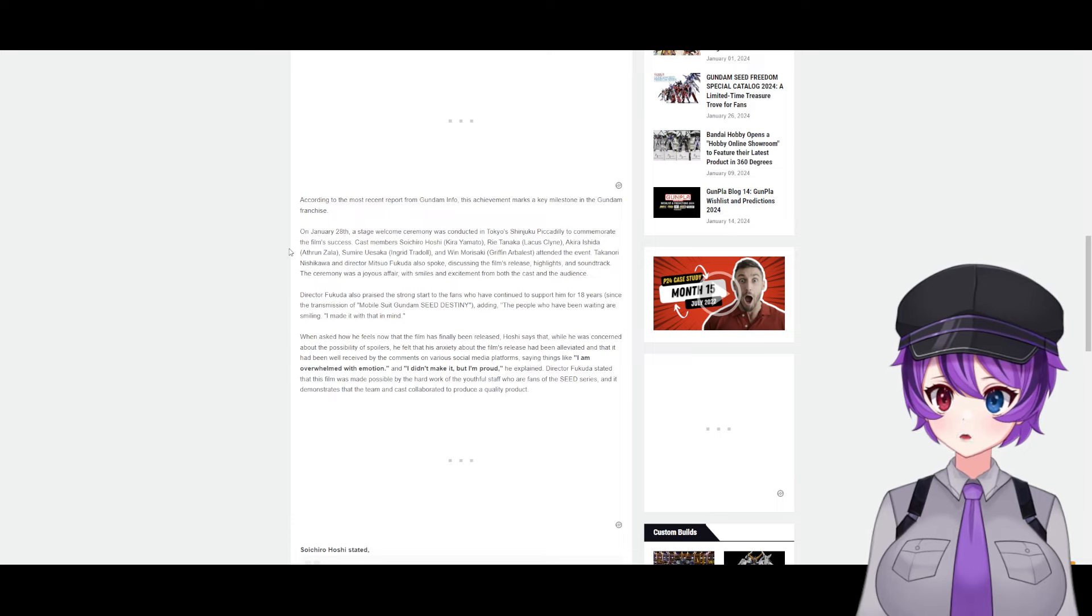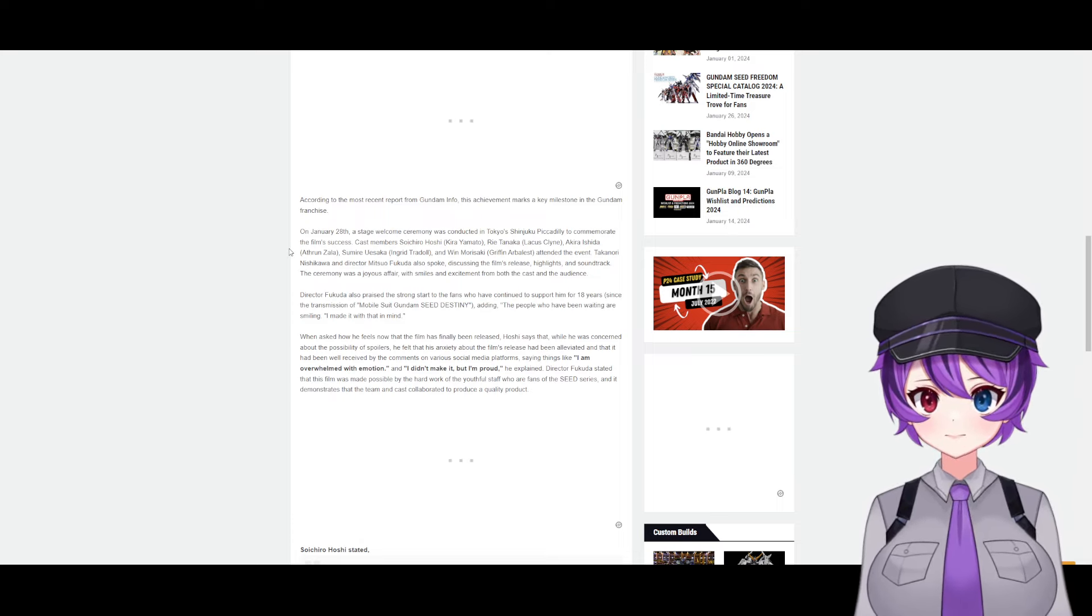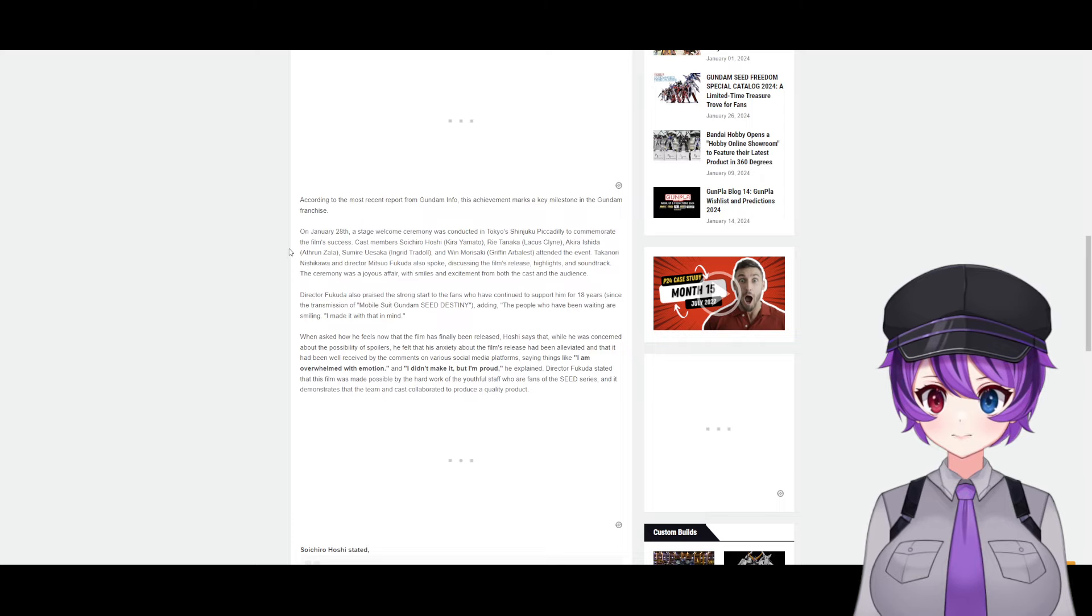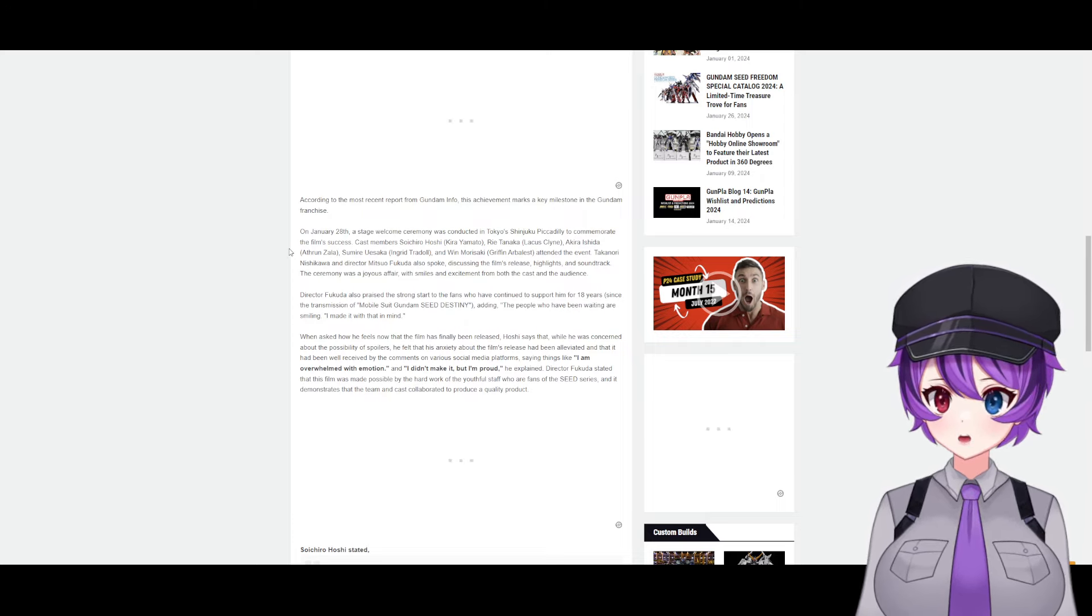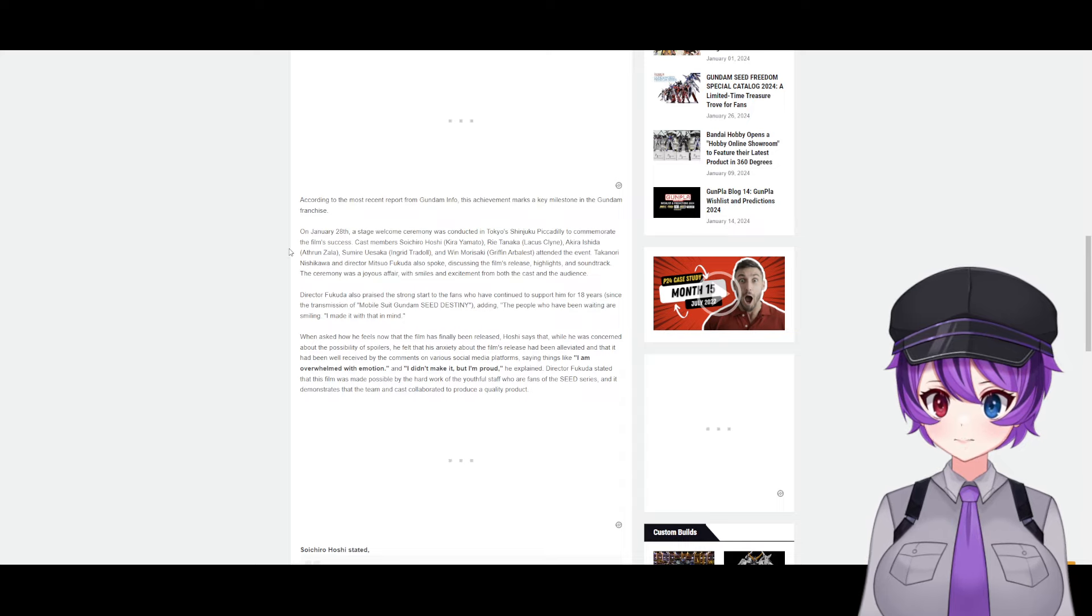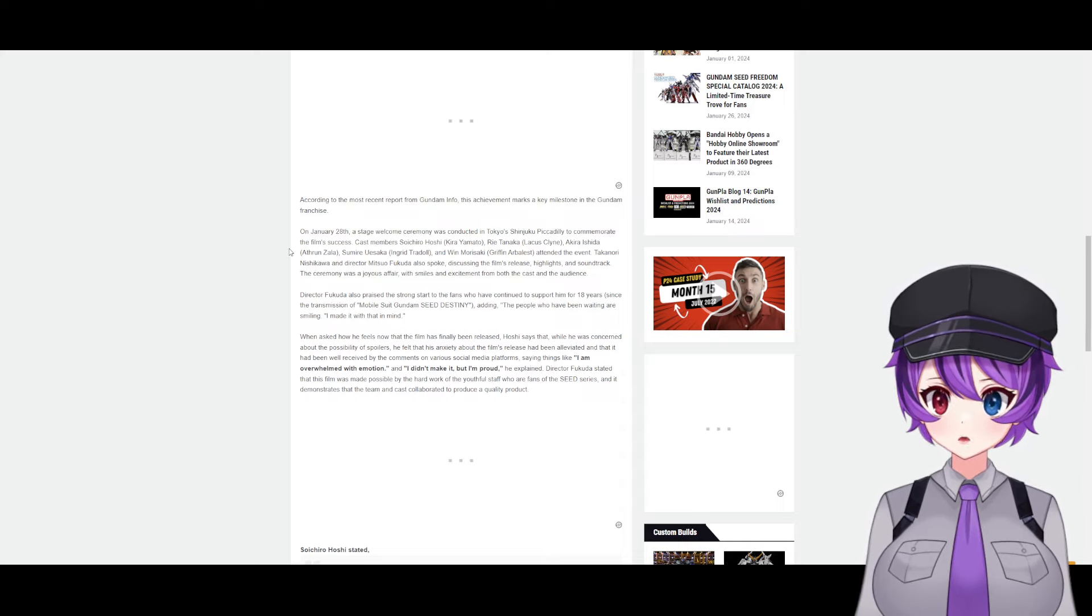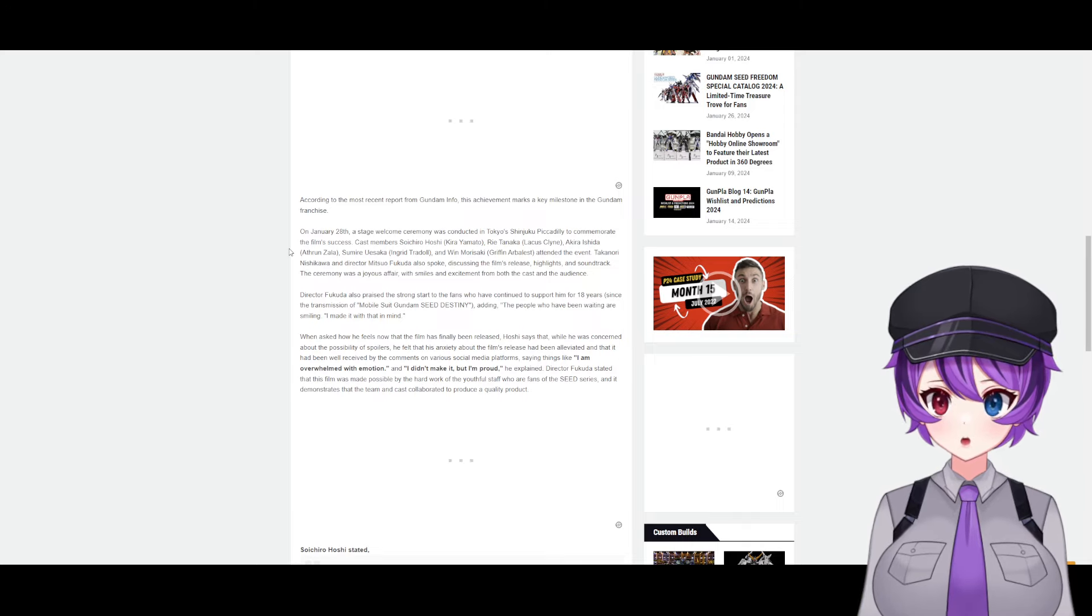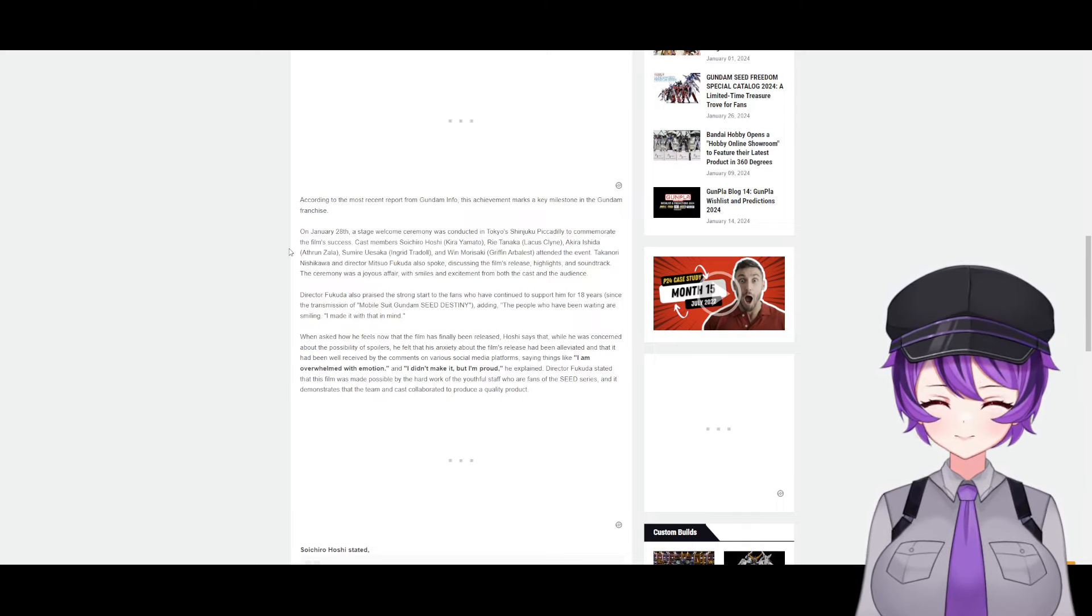When asked about how he feels that the film has finally been released, Hoshi says that while he was concerned about the possibilities of spoilers, he felt that his anxiety about the film's release had been elevated and that it had been well received by the comments on various social media platforms, saying 'I am overwhelmed with emotion, and I didn't make it but I'm proud.'